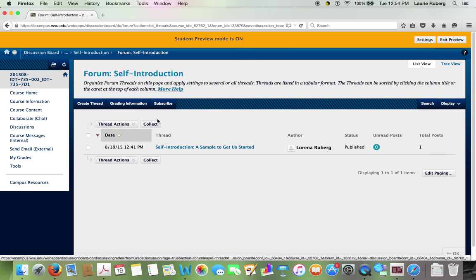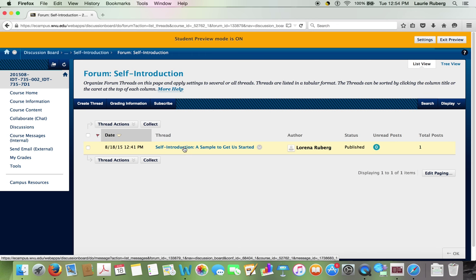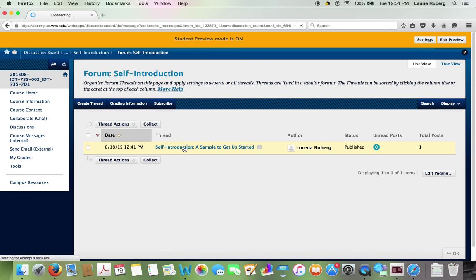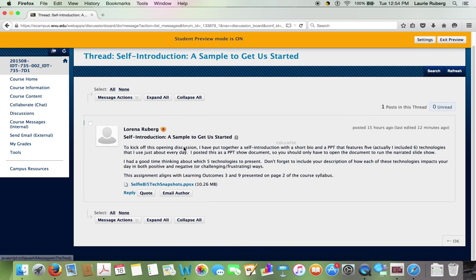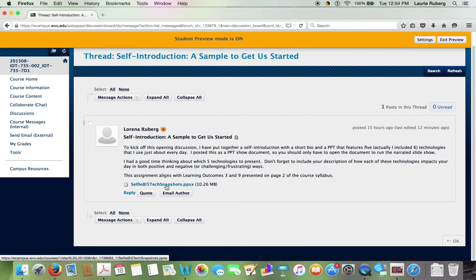Now I'm going to go to the self-introduction discussion area. I see that there is a posting. I put a sample here just to help get things started. So you could see what this assignment looks like. And I explained a little bit more about the assignment and how this assignment links to two learning outcomes that are presented in the syllabus. So you're not just doing this for nothing. It does have a purpose in terms of our class goals.